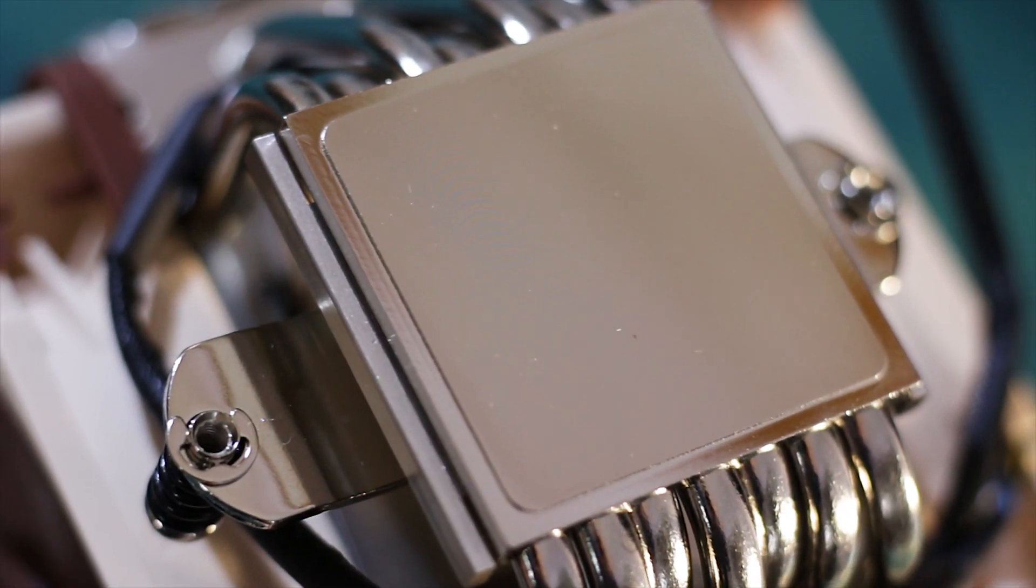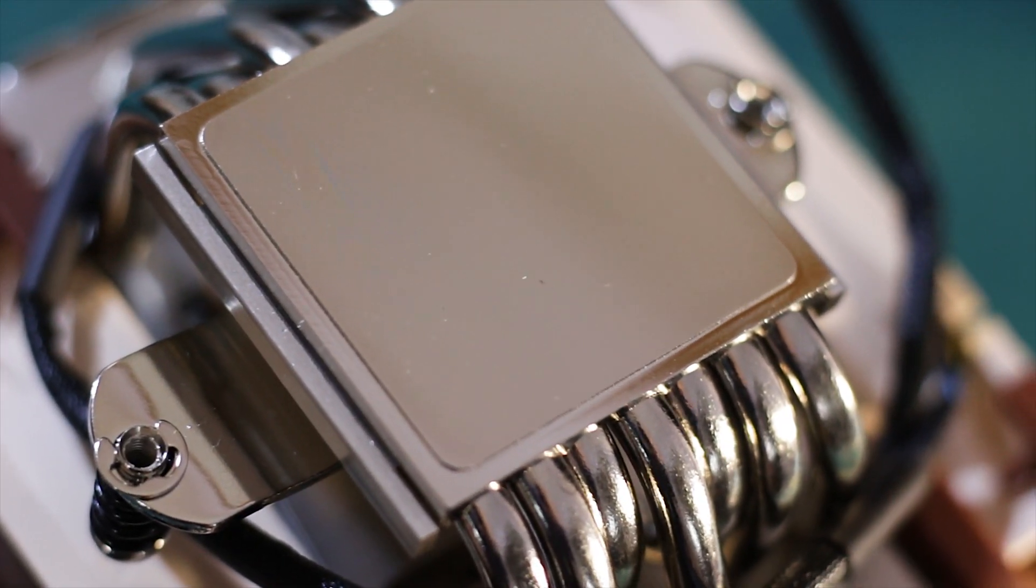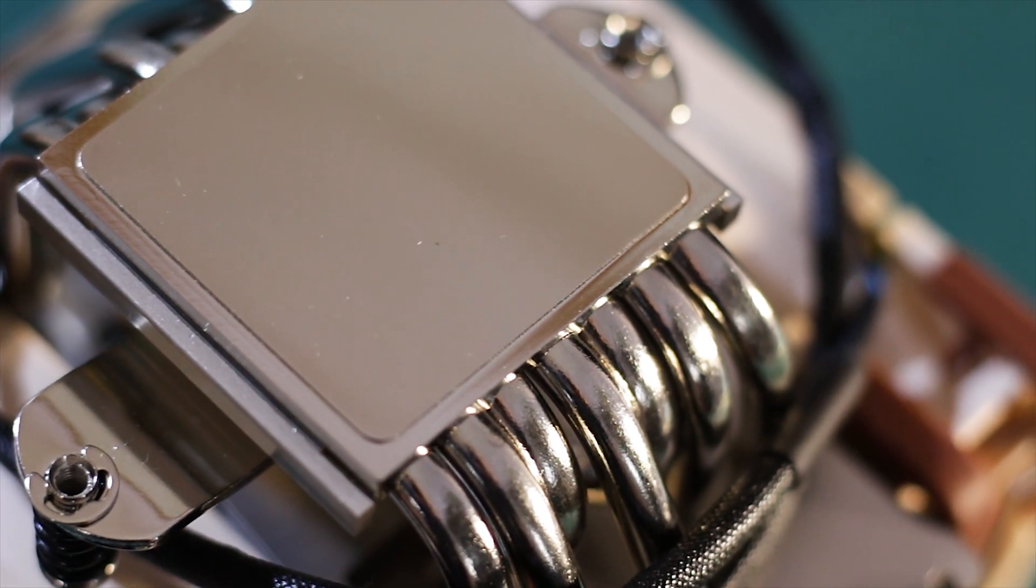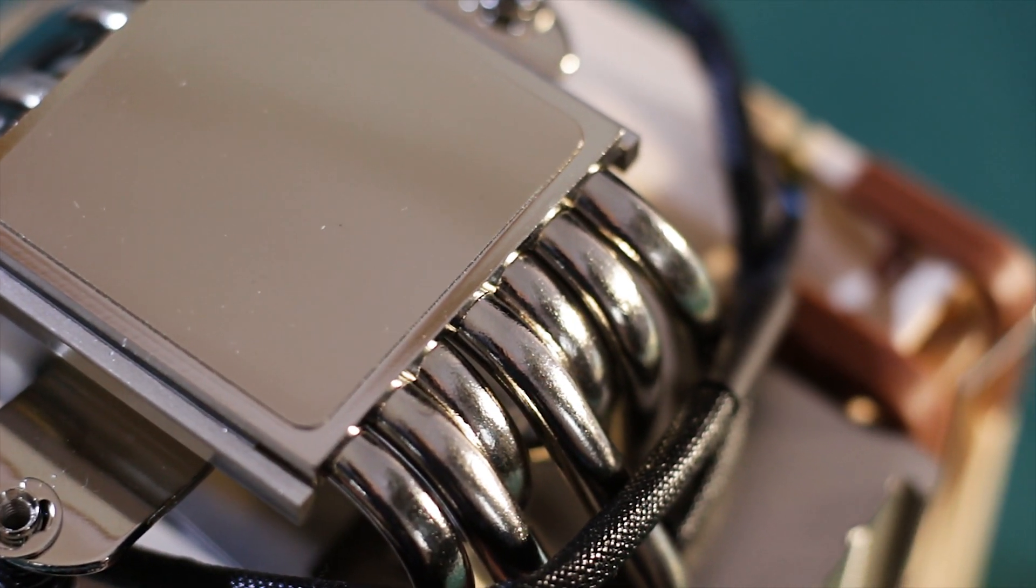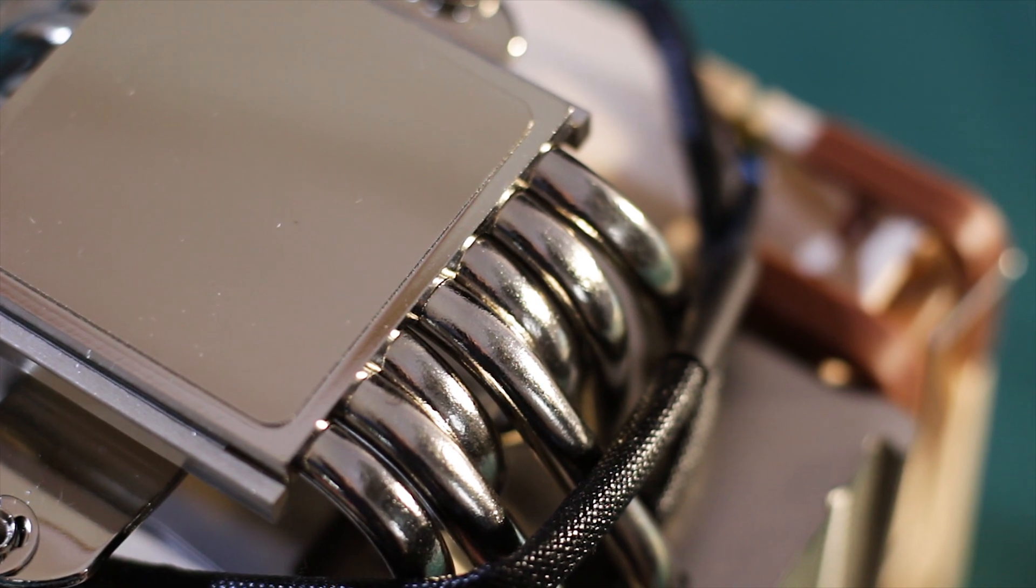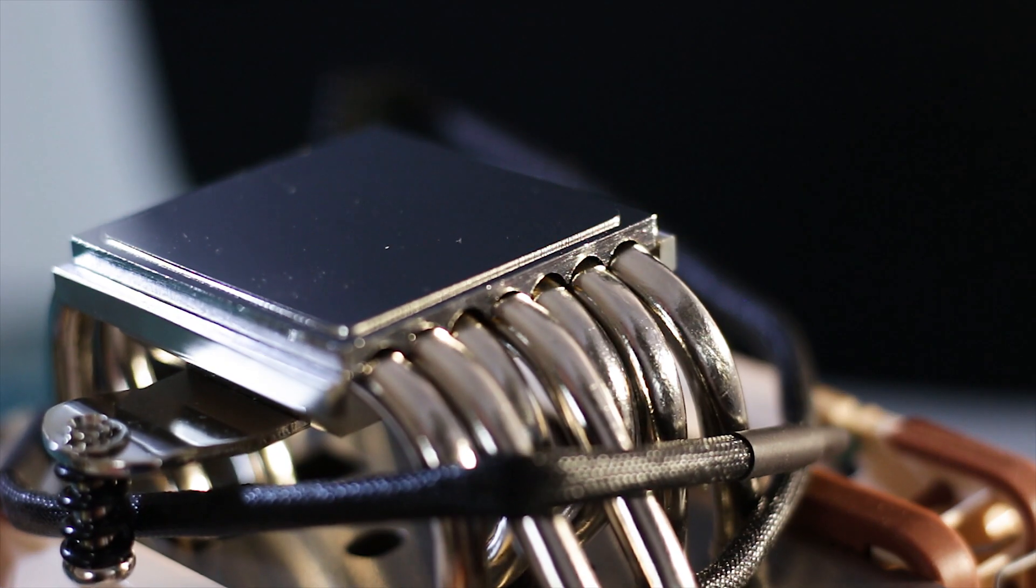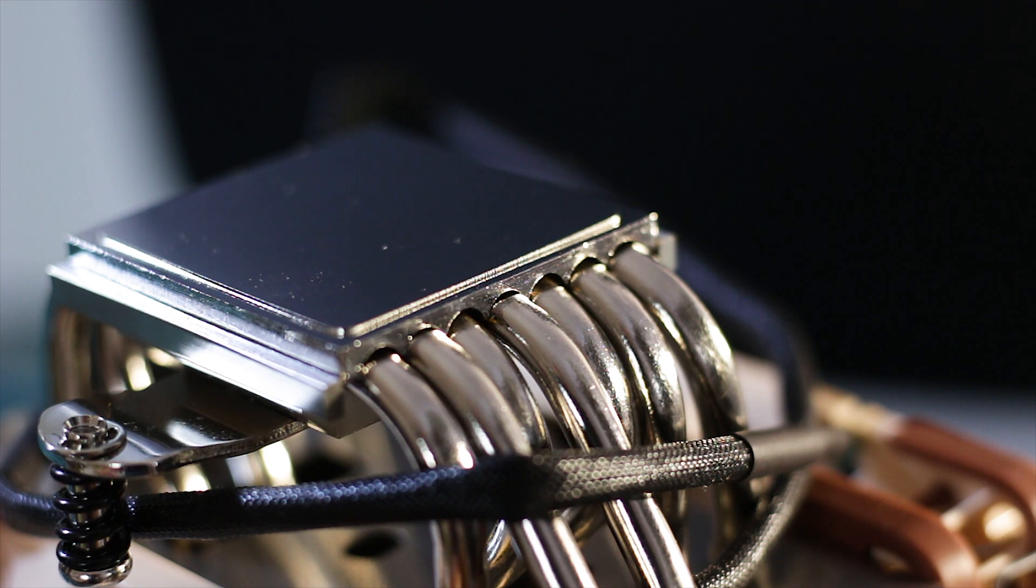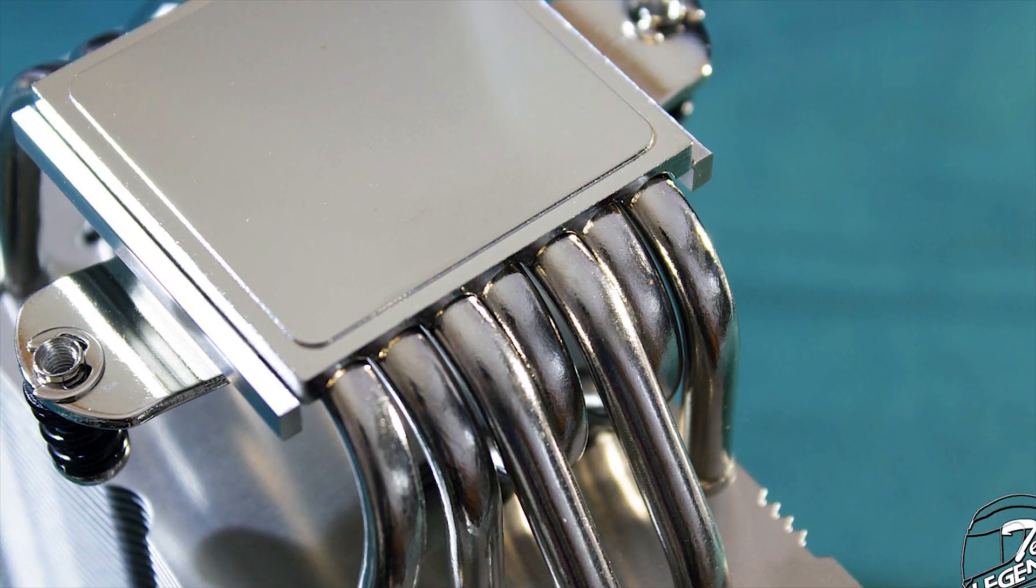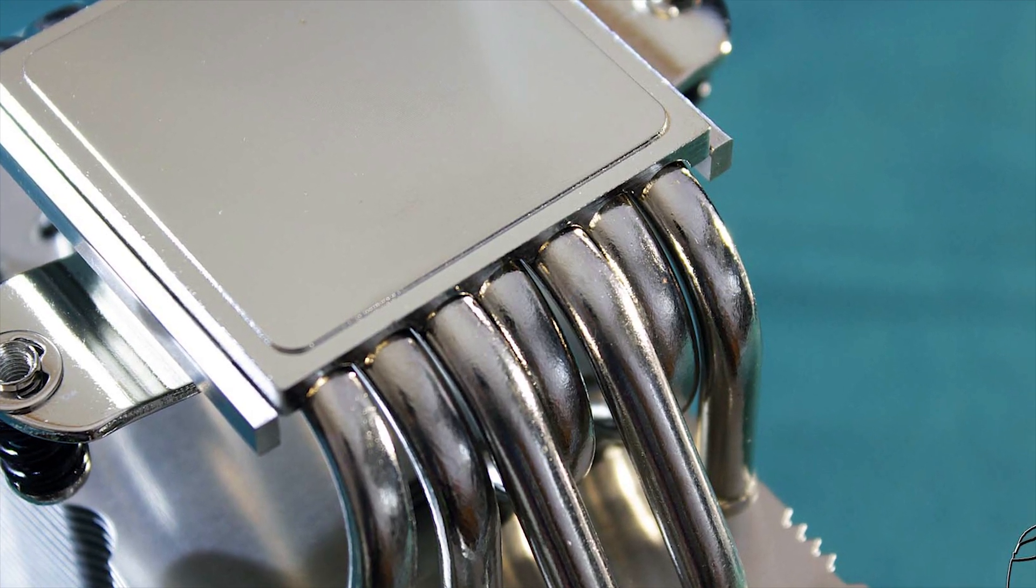The six heat pipes used in the NH-U12A are made from the same nickel-plated copper as the base plate and each has an outer diameter of 6mm. The way Noctua connects the base plate with the heat pipes is done through direct soldering of both surfaces together to provide the best possible thermal transfer.